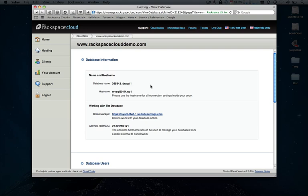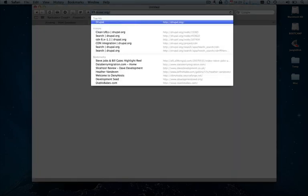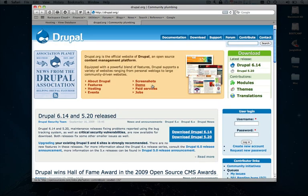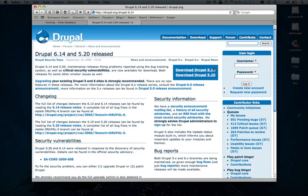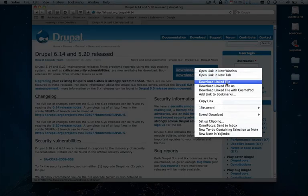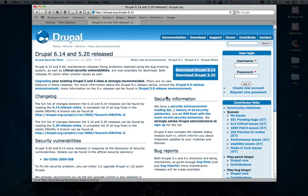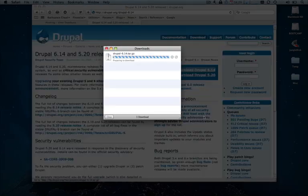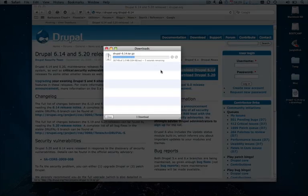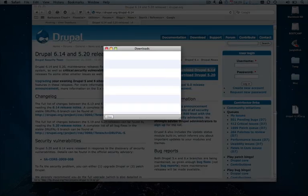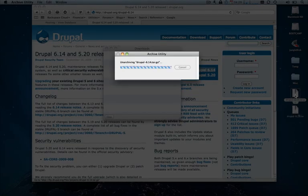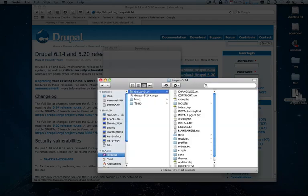Let's go ahead and head over to the Drupal site and get this downloaded. Go ahead and download the latest release, which is Drupal 6.14. I'll just drop this on our desktop real quick. And there we go.